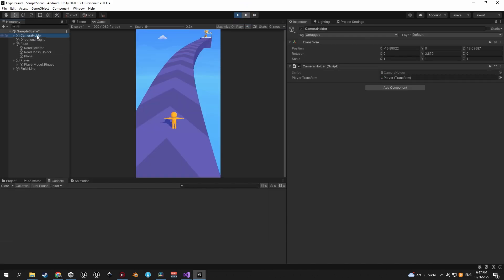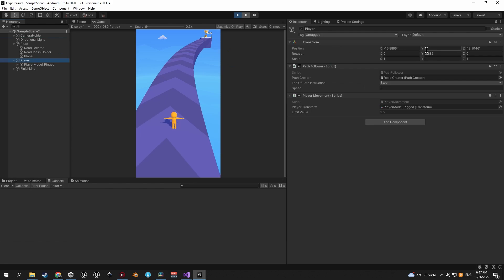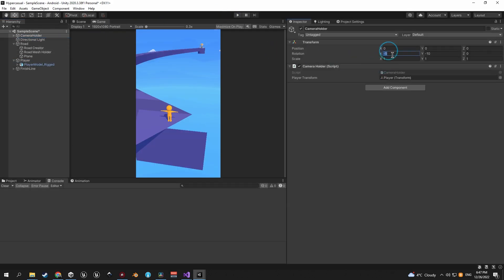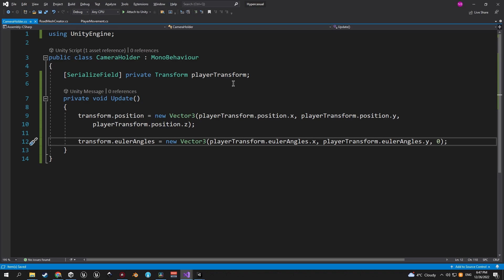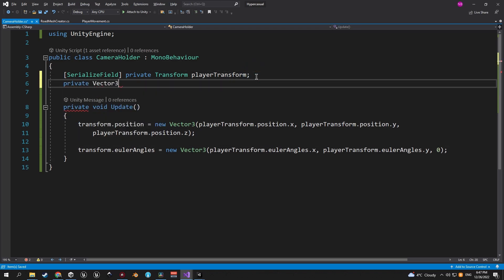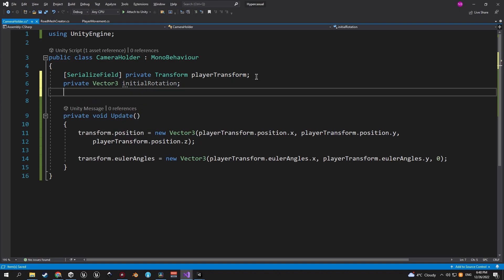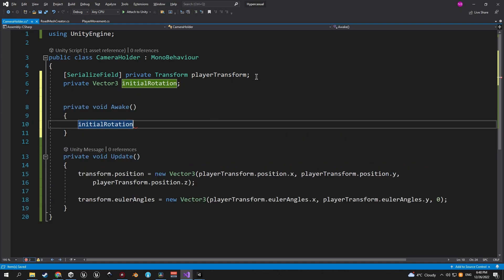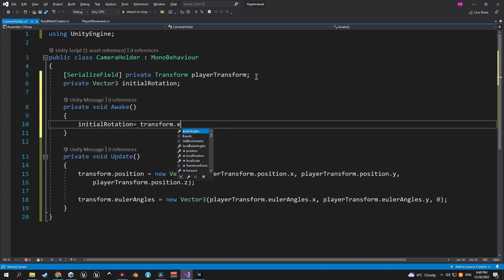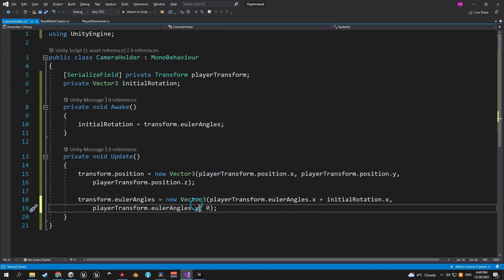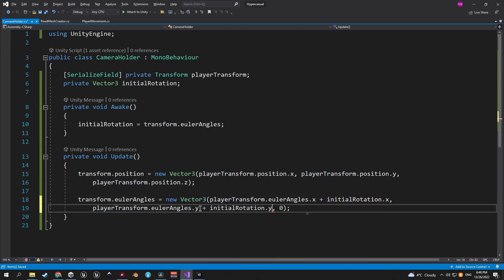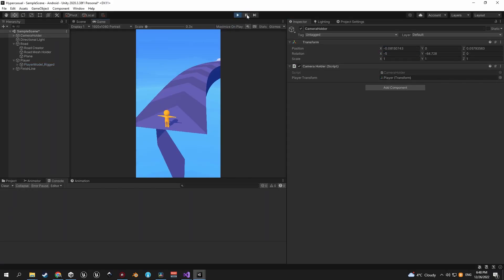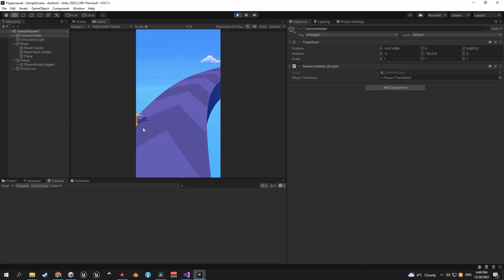But besides that we have a slight issue and that is the fact that we are losing the initial rotation of the camera holder. So let's fix that by going back to the camera holder script and creating a new private Vector3 called initial rotation. Inside the awake method we're going to say that the initial rotation equals the transforms Euler angles. And inside the update method we're going to add that initial rotation to the x and y axis of our transforms Euler angles. So if you press play now you will see that we maintain the tilt that we had in the beginning. Great job.